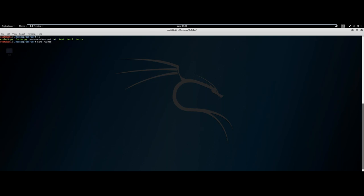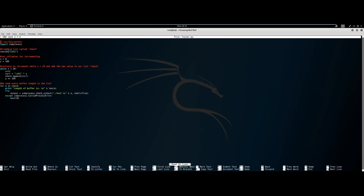Let's look at fuzzer.py. We're importing the subprocess library to run system commands on Linux. We set variables for incrementing — Y is what we increment to create more and more A's for the buffer, and X tracks how many iterations we've done. As long as X is less than 20, we keep appending to Y and adding to a list — 20 different strings of different lengths. We send the smallest string and increment by 100 each time to see if the program will crash.